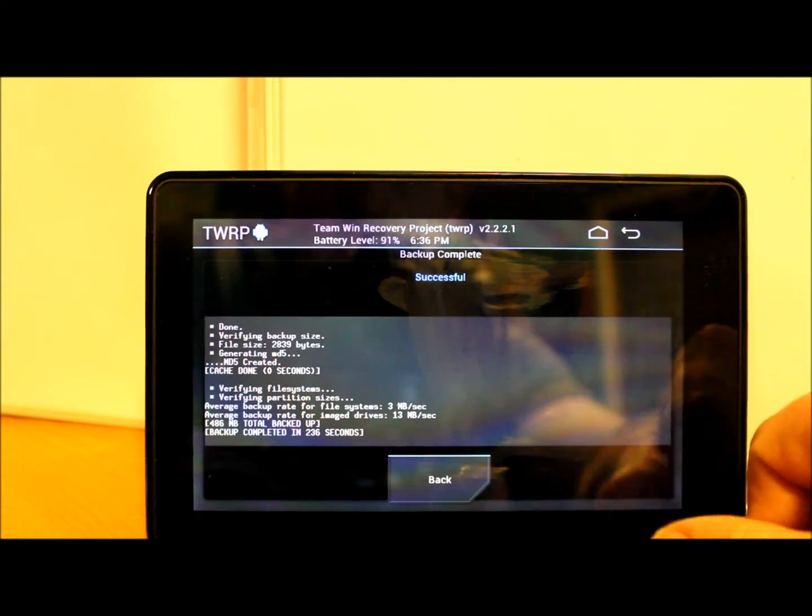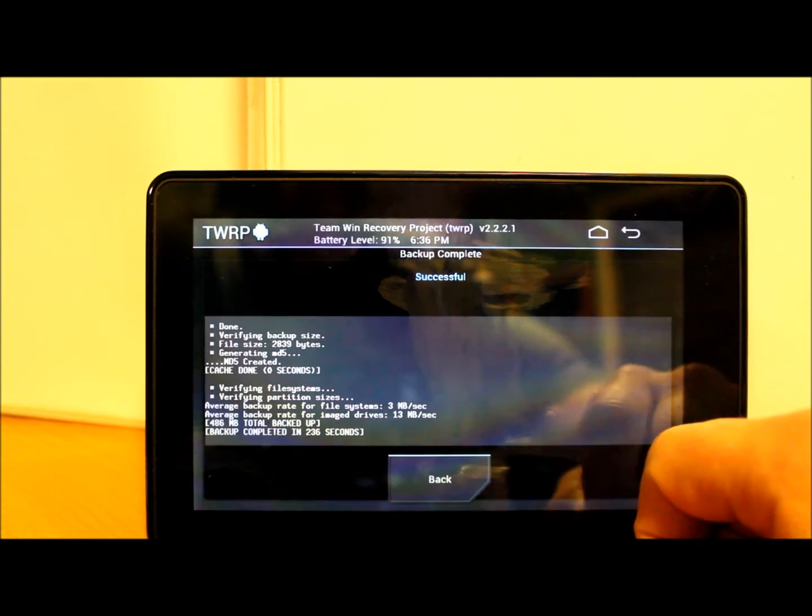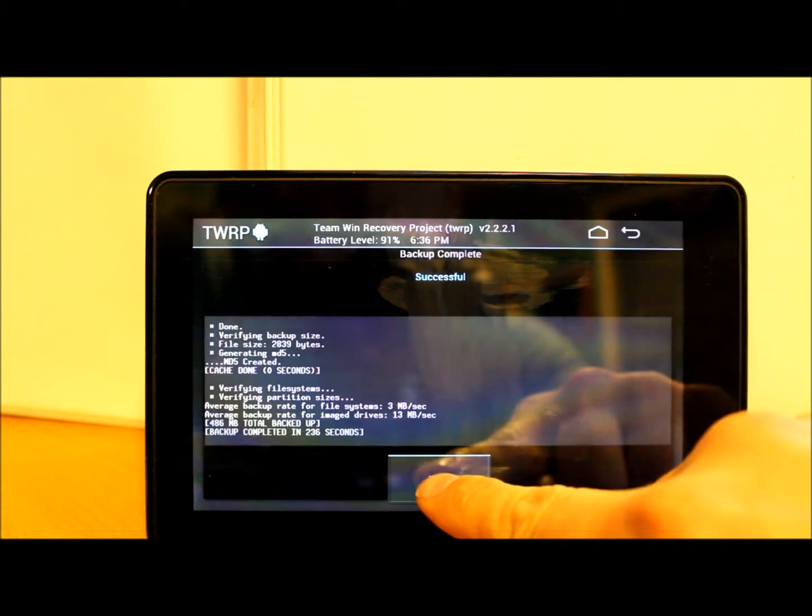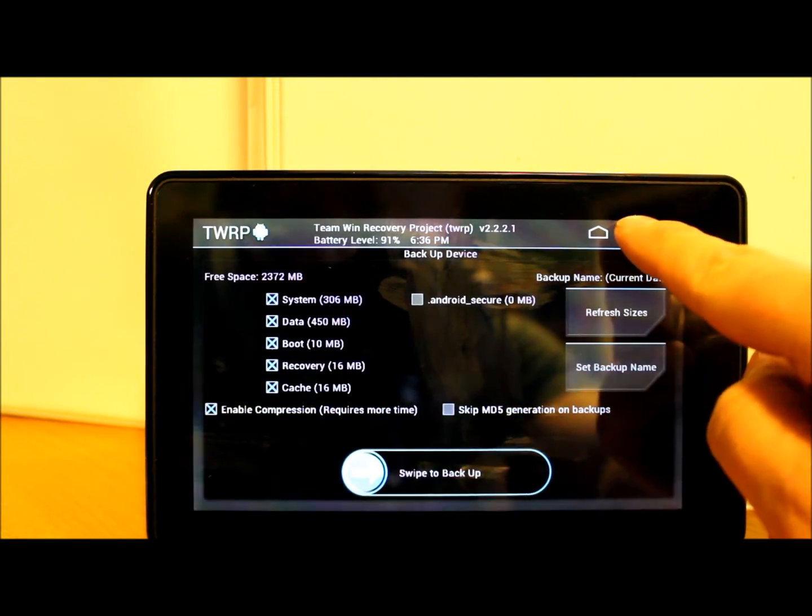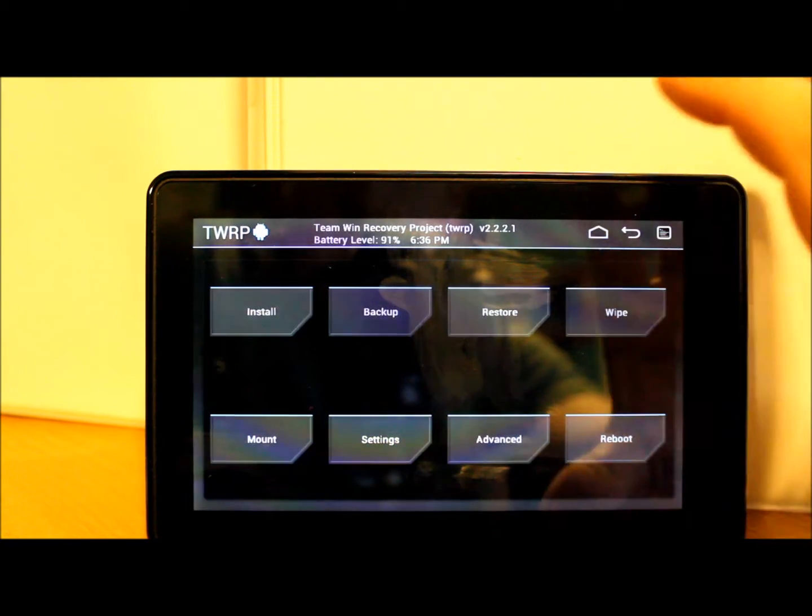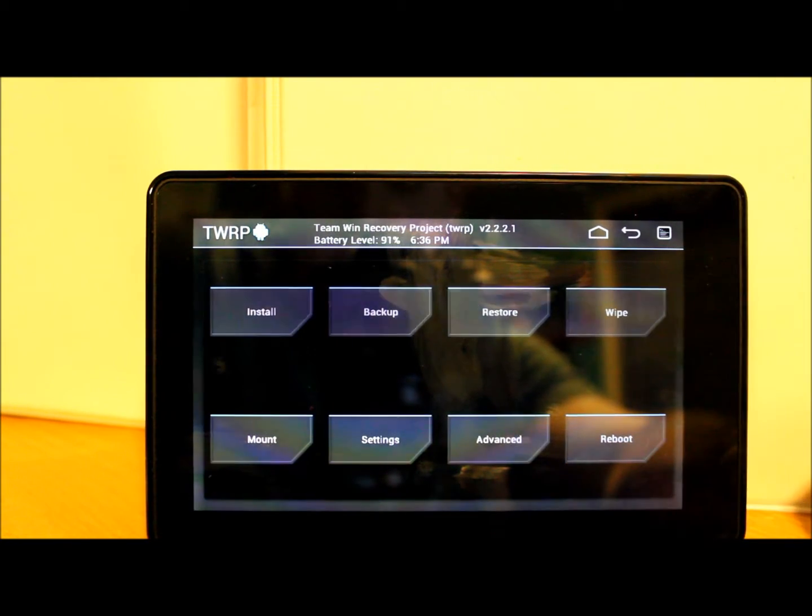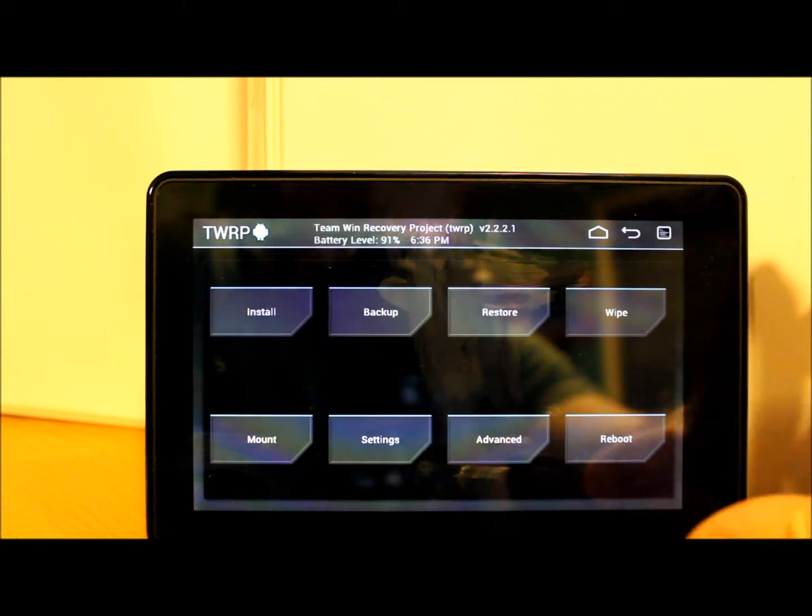You're just going to go back - we can hit back up here again too - and you're back to your normal screen.